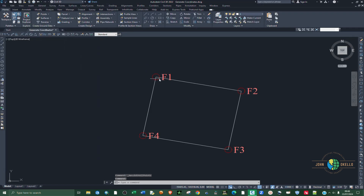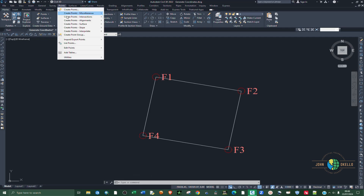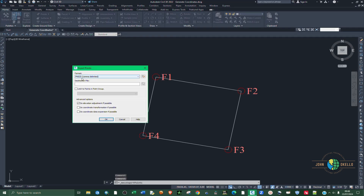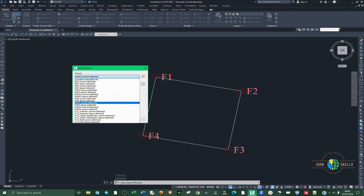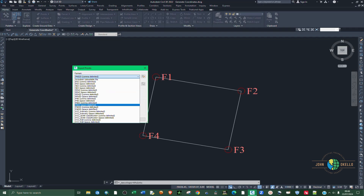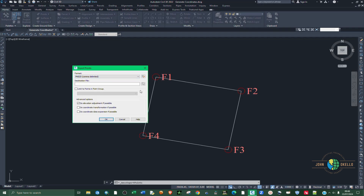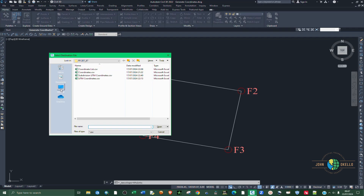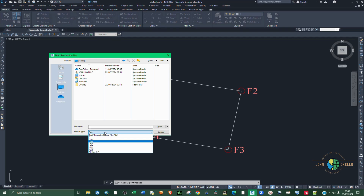The quicker way, especially if you have many points, is to go back to the Points tab and use the Import/Export Points option. Select Export Points. You can choose from numerous formats — for this case I'm going to choose Point Name, Easting, Northing, Elevation, and Description. Then select the destination file where you want to store your points.